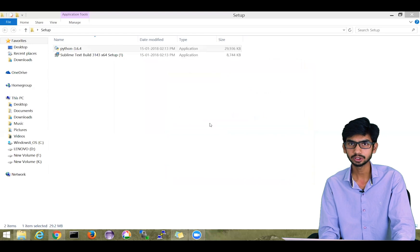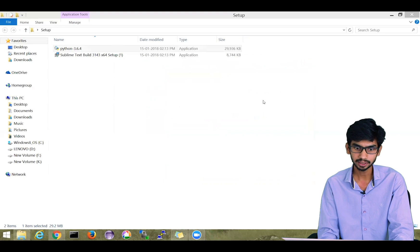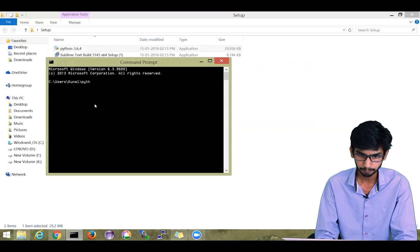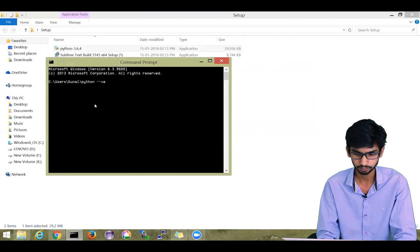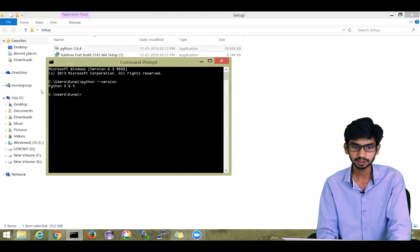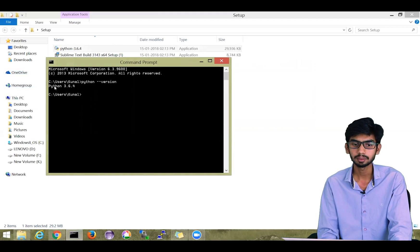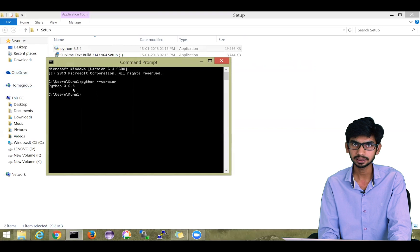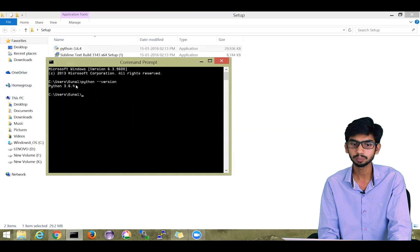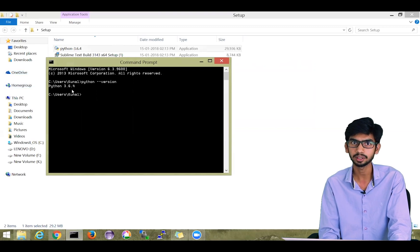Now, once Python is installed, the first step is to check whether Python is installed or not. For that, just open your command prompt and type 'python --version' and hit Enter. It will show you the version currently installed on your system. If Python and a version number are displayed, that means the installation was successful. Otherwise, you may get an error that Python is not recognized as an internal or external command.